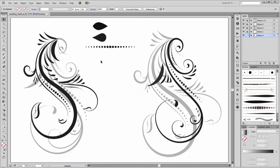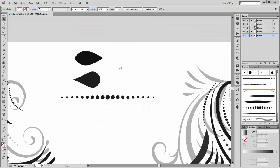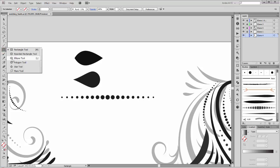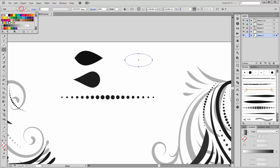The first thing we need to do is create these three brushes. It's very simple. Create with the ellipse tool a new oval with black fill.